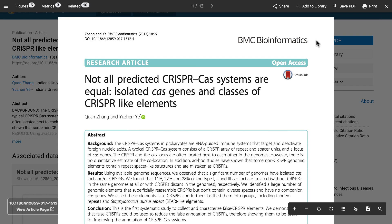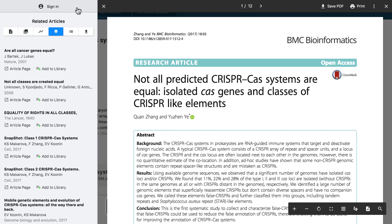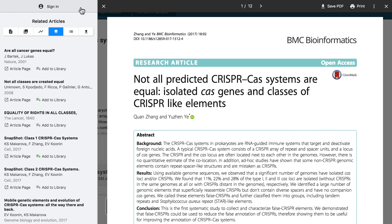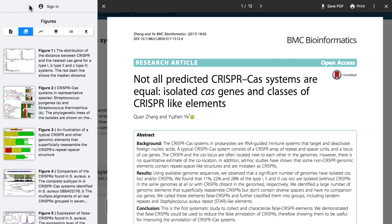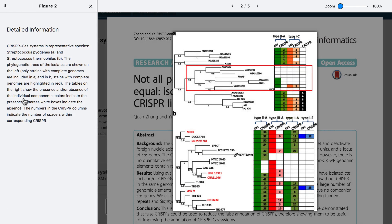For millions of open access papers you can directly open the full text enhanced PDF in just one click through the Readcube integration, and download these to your computer or Readcube library.